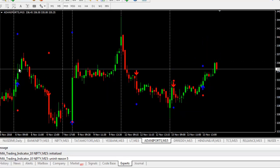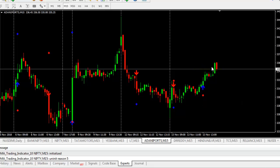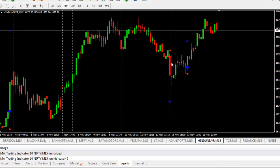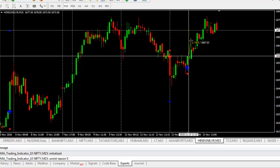This is Adani Ports. Yesterday, we got one sell opportunity that closed with profit. Today, we got one sell opportunity — it was a last trade. Again, it was a buy opportunity and a profitable trade. In Hindustan Unilever, we have some more opportunities. There was a buying opportunity — though we don't want to trade it, it closed with profit. We got one sell opportunity this morning — it was a last trade. Immediately after, we got one more buying opportunity, which was a profitable trade.